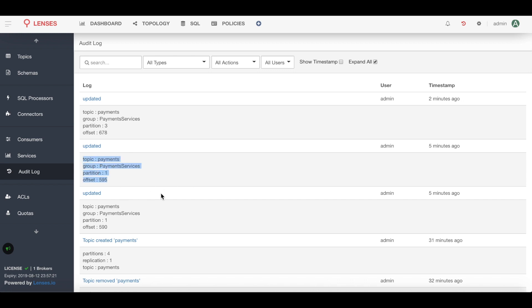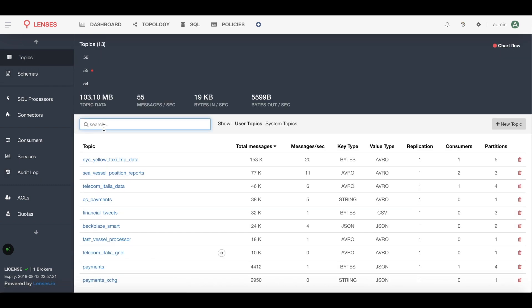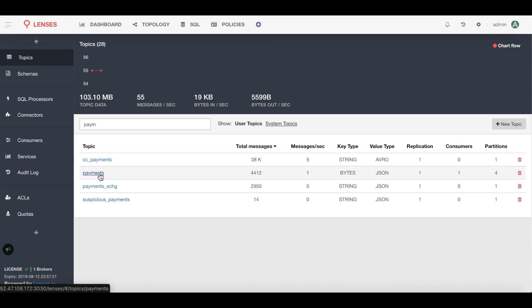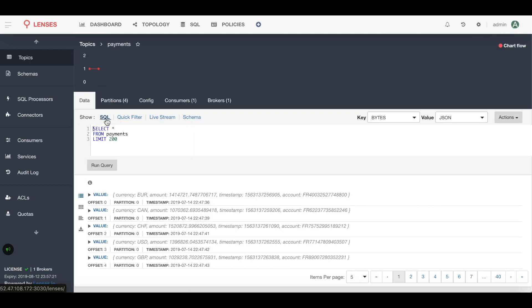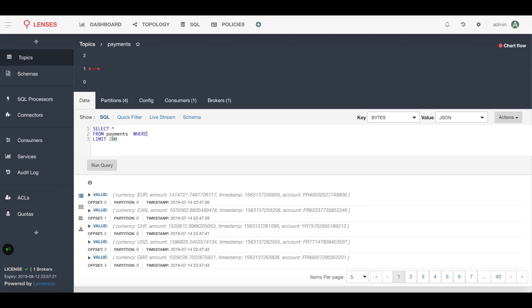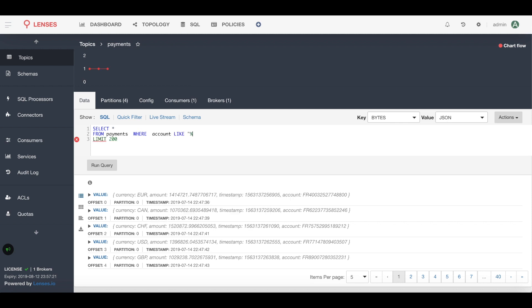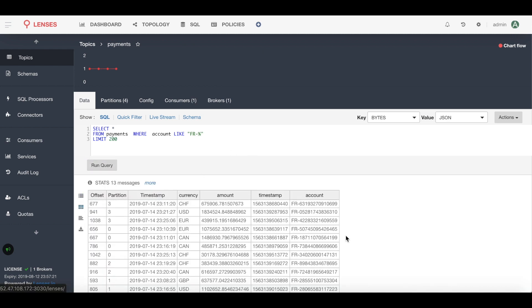And finally we might want to identify all the corrupted messages that we have across our system, so if we jump back into exploring that payments topic, this time we're going to be exploring it with a SQL statement using a SQL engine. I'm just going to put a conditional statement to look for account numbers that match the pattern with that hyphen, that corrupted hyphen. If we run that, look at it in the grid view, there we go, we can go ahead and sort that out.